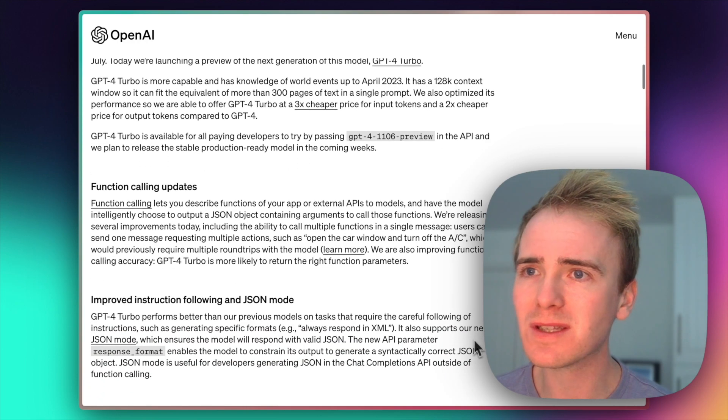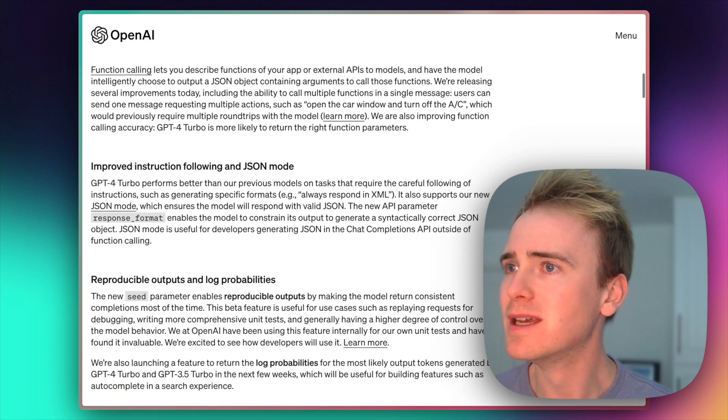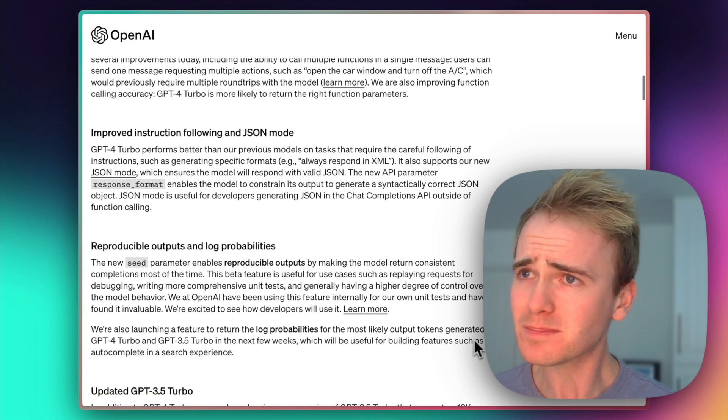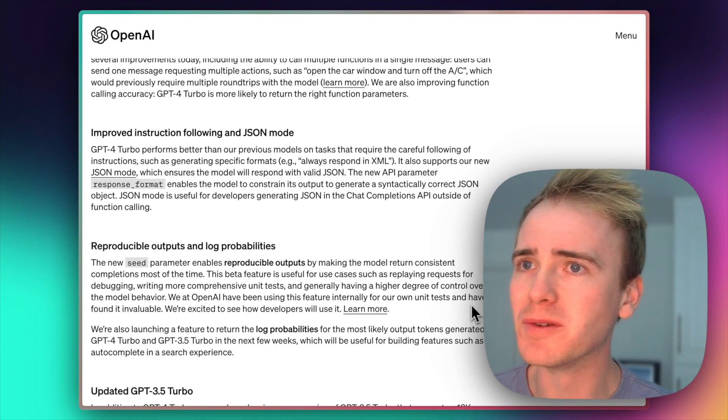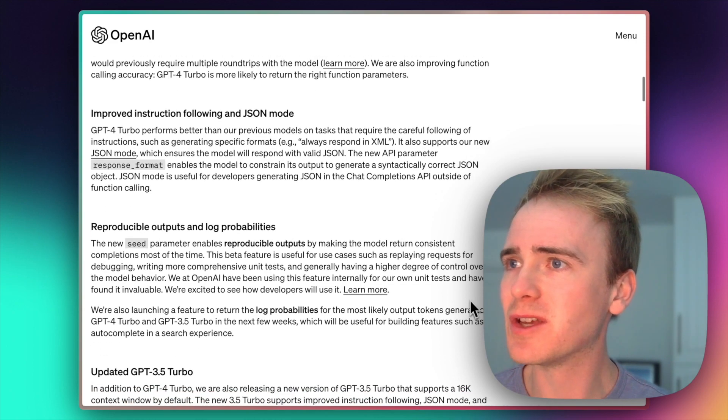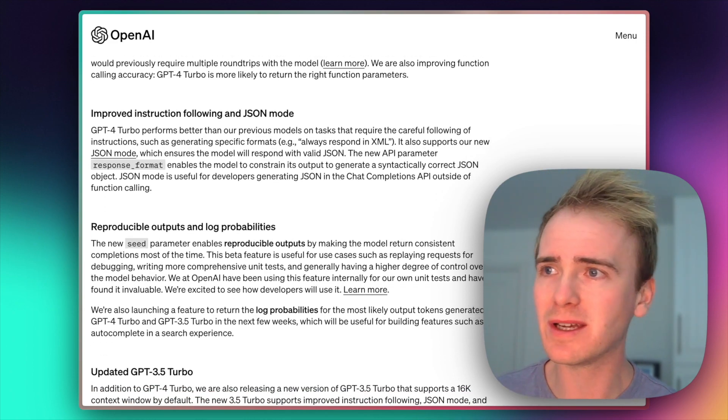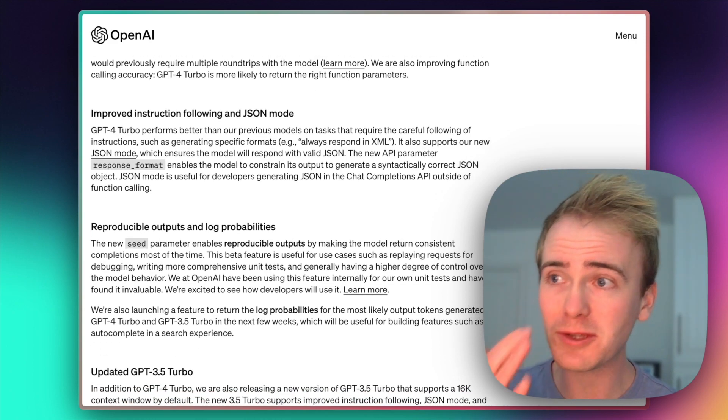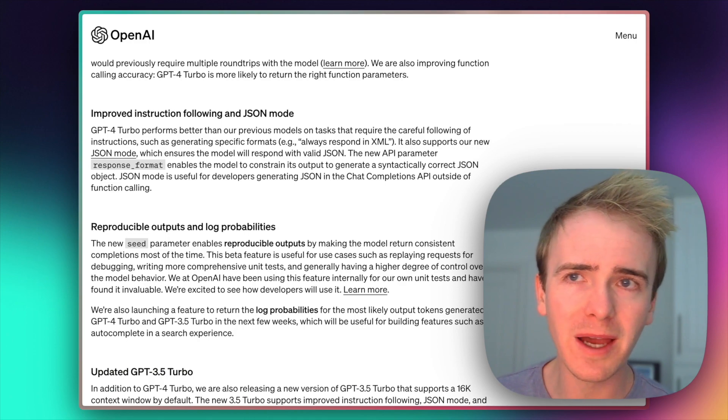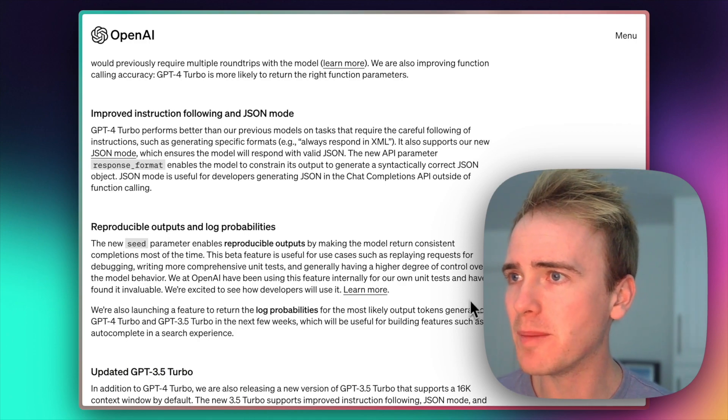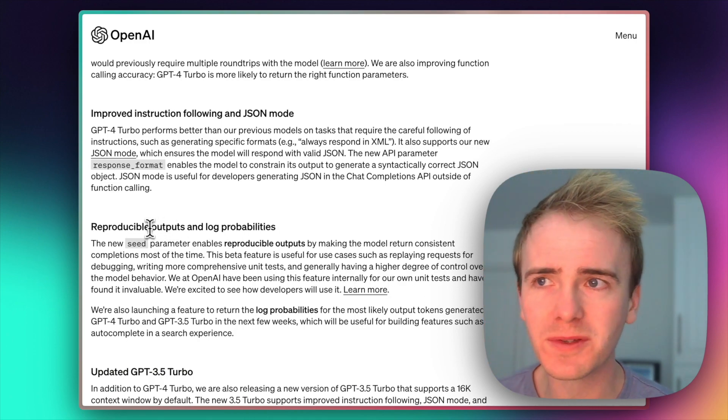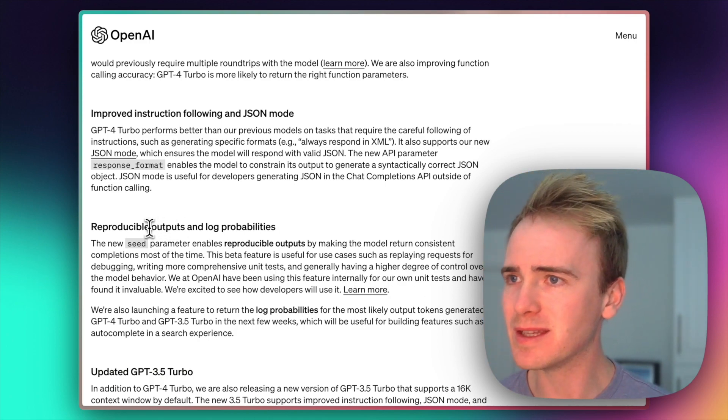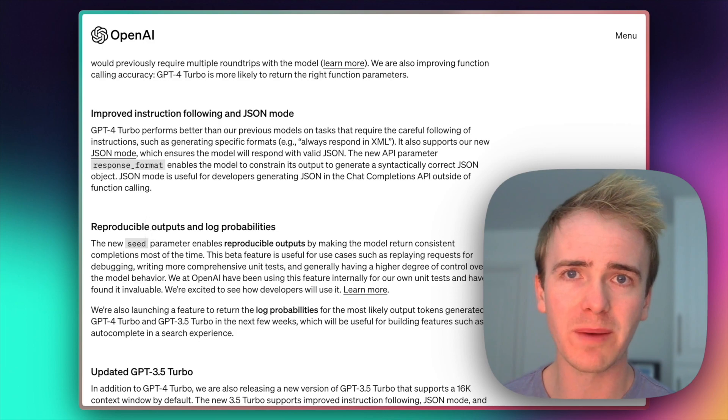What else do we have here? Functions. I mean, that was already there. JSON mode. So this is very exciting. And I think JSON mode combined with reproducible outputs, this new seed parameter,